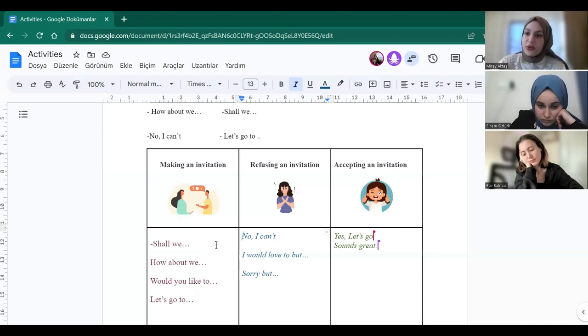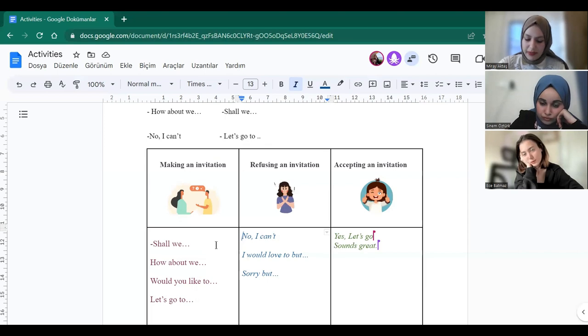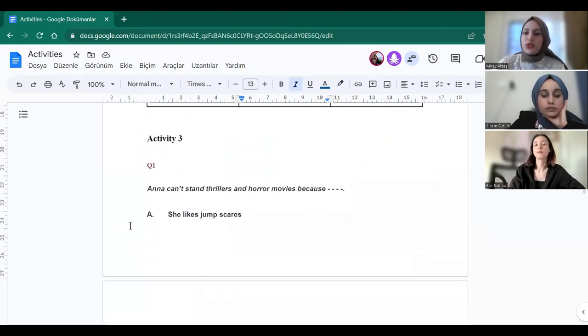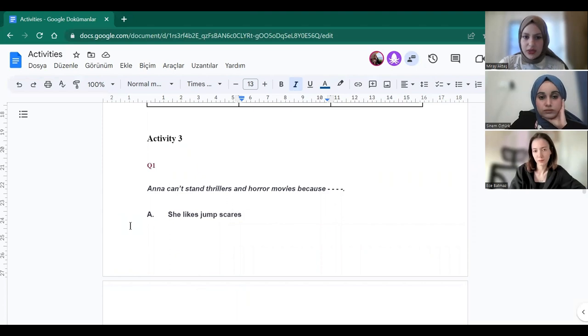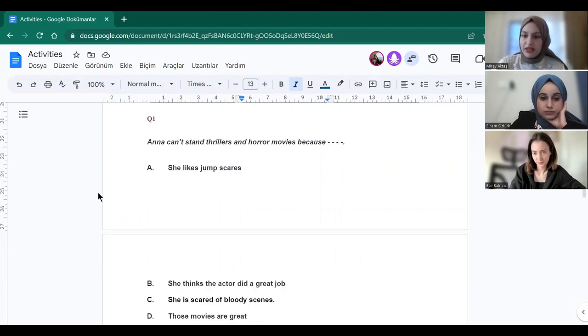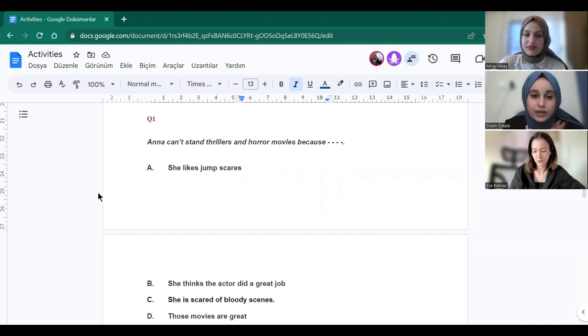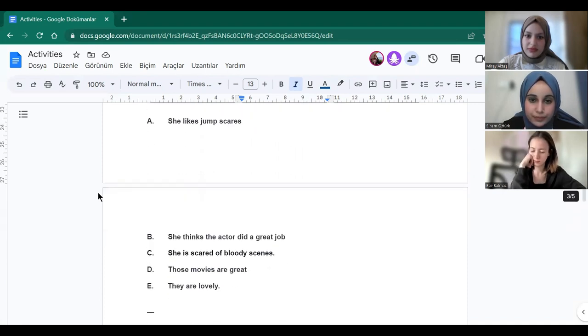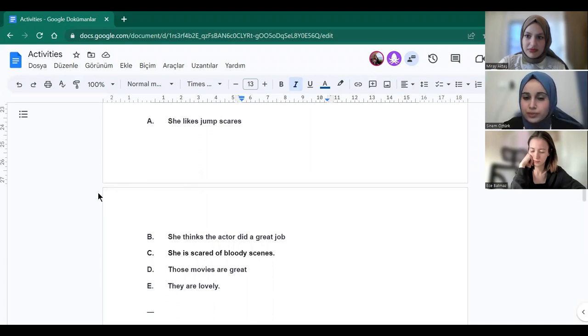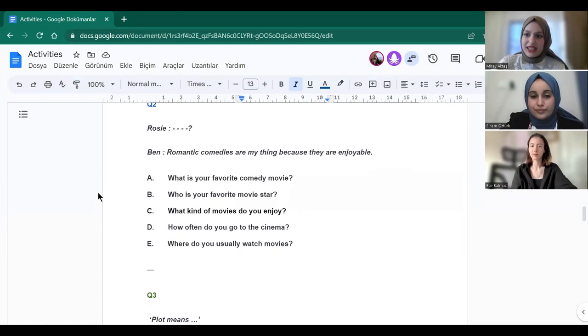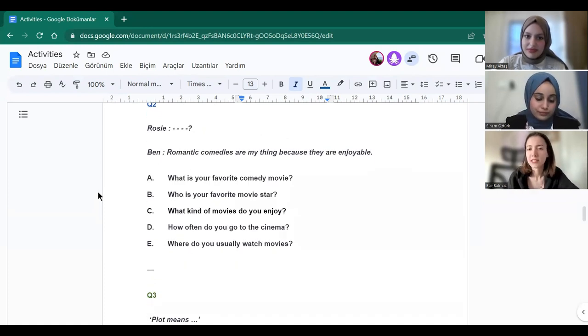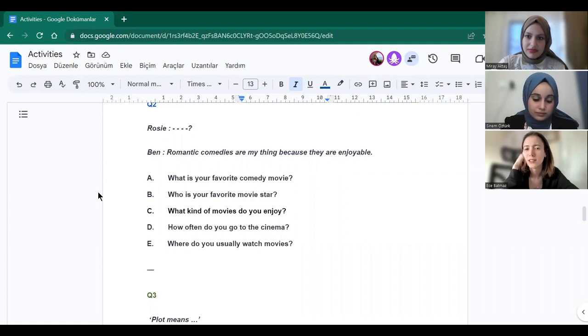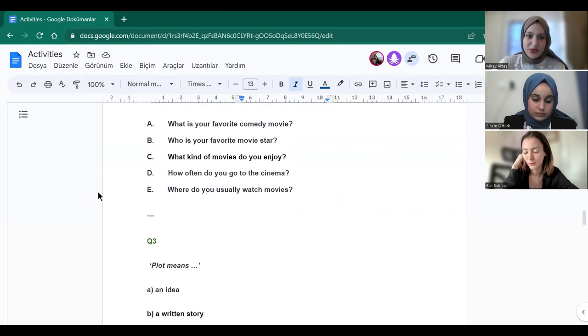And do you have any questions? No. Okay. And I want you to answer these questions. Okay. Sinem, can you start? Anna can't stand thrills and horror movies because she's scared of blood scenes. Yes, correct. Ece? Okay. Romantic comedies are my thing because they are enjoyable. What kind of movies do you enjoy? Yes, true.